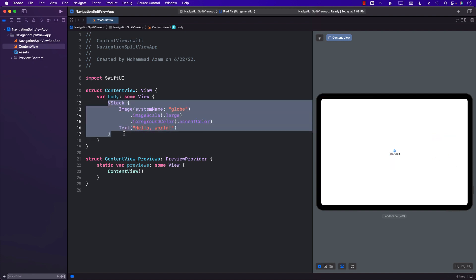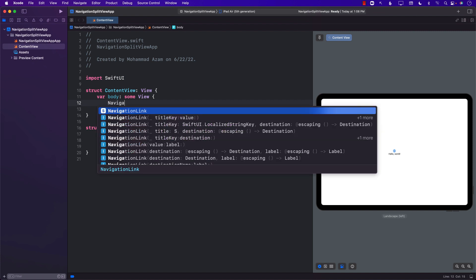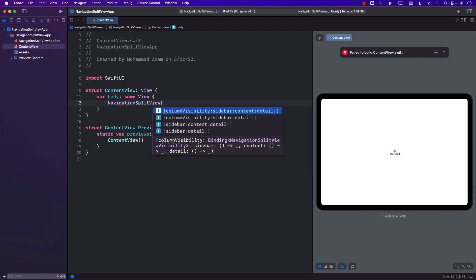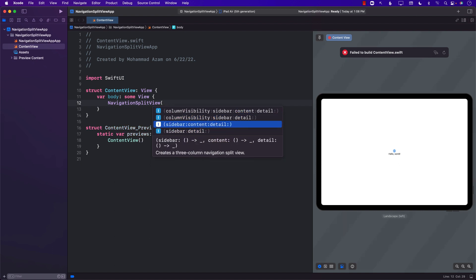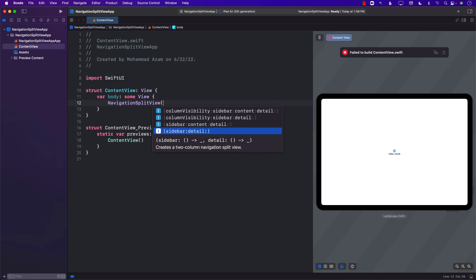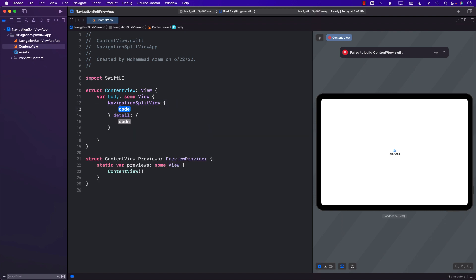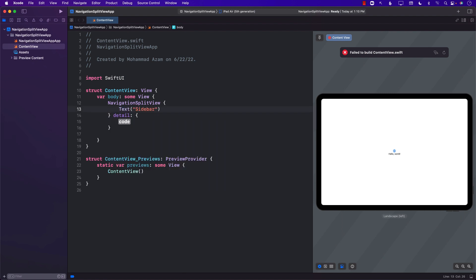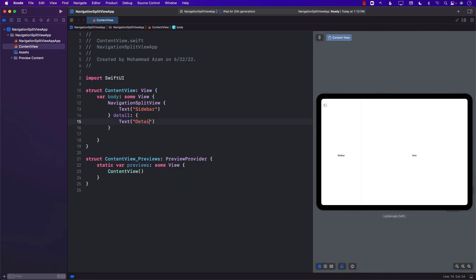Let's go ahead and start using Navigation Split View. You can see that Navigation Split View does come with different overloads — the sidebar, content, and detail for three columns, or a sidebar and a detail for two columns. We actually need two columns in this case. The first column is going to display the sidebar and the second column is going to display the detail.